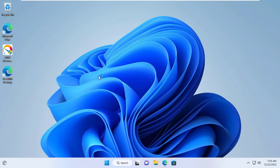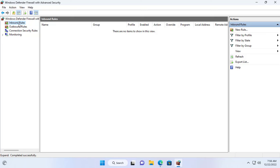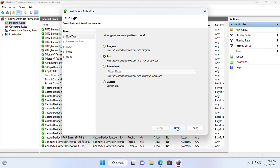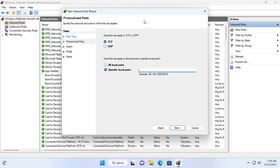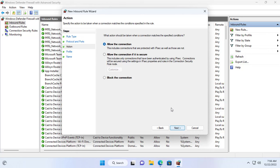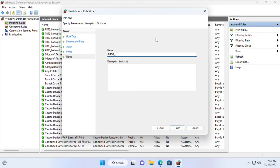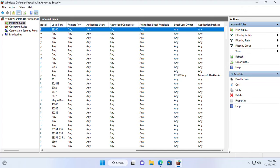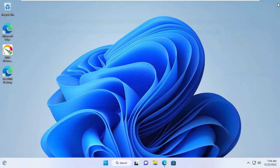I also need to allow port 23560 to pass through the Windows 11 computer's firewall, so I will create a new firewall rule. I created a new rule to allow port 23560 to pass through the firewall. Port 23560 allows PRTG remote probes to connect to the PRTG core and send the monitoring information they collect. I have completed the setup to allow port 23560 through the Windows 11 firewall.